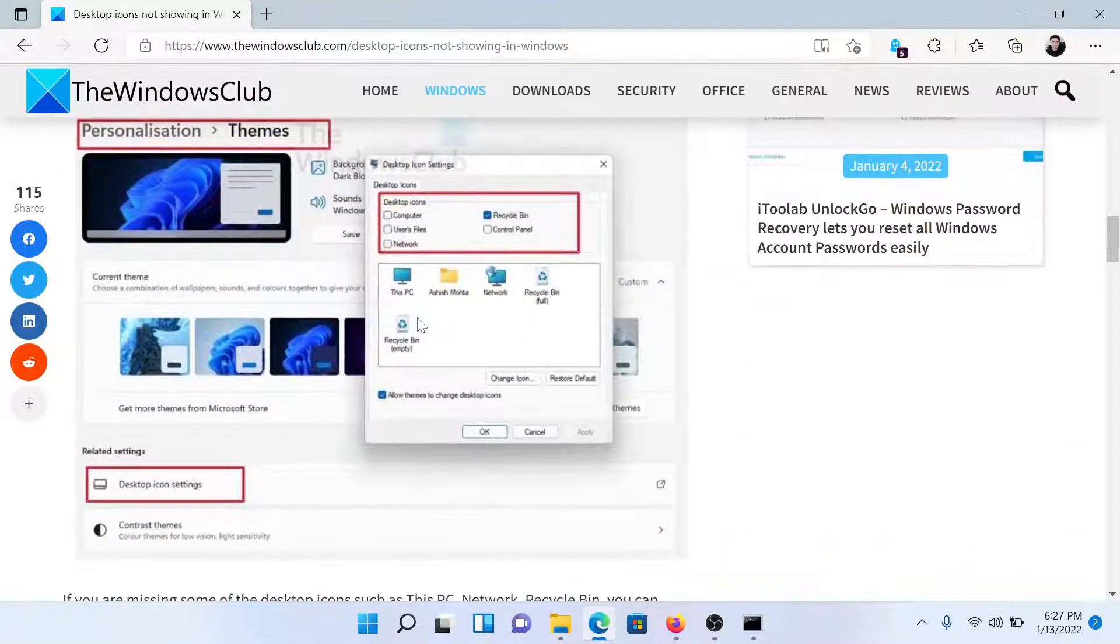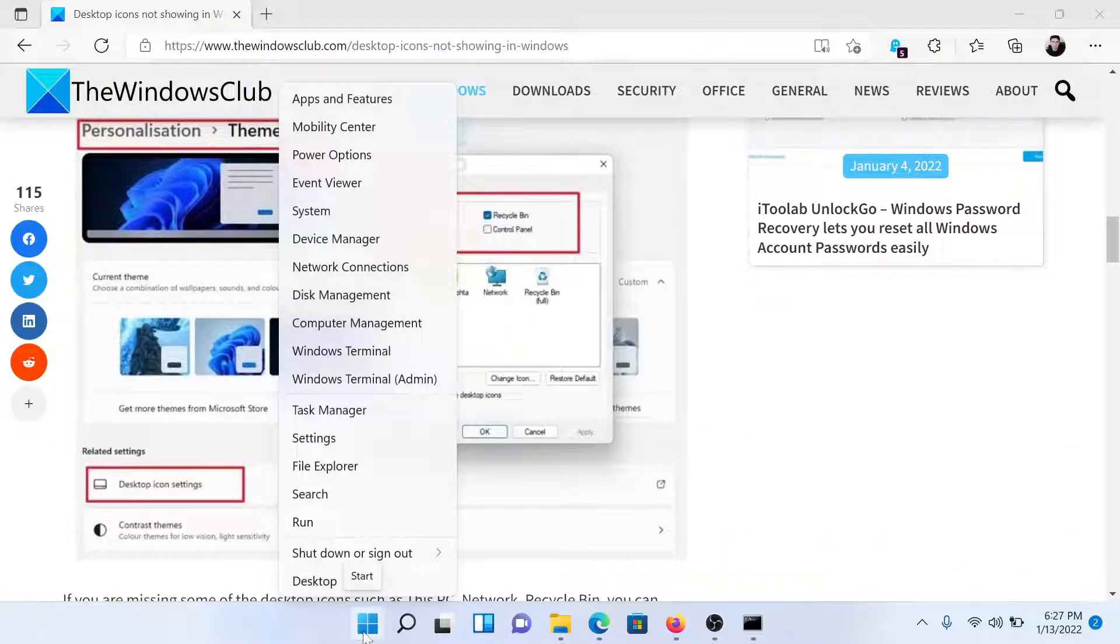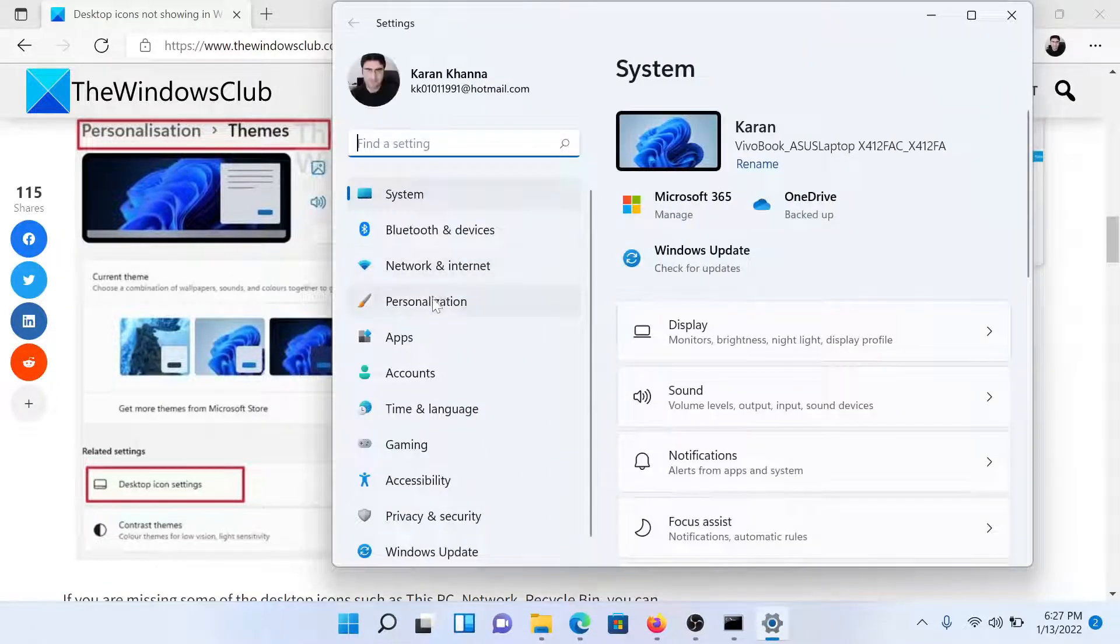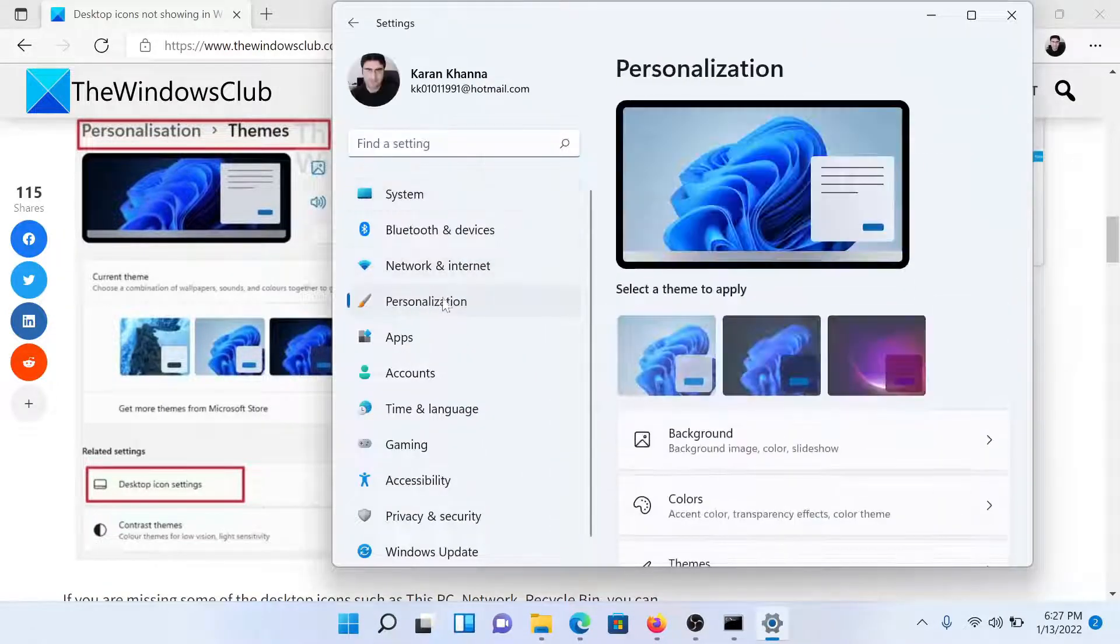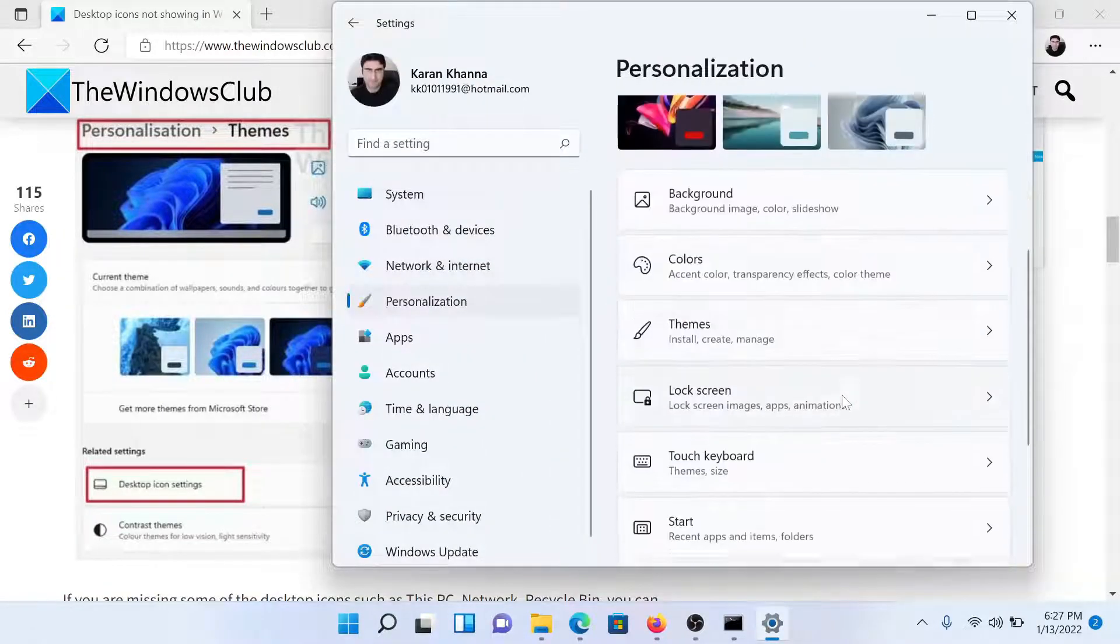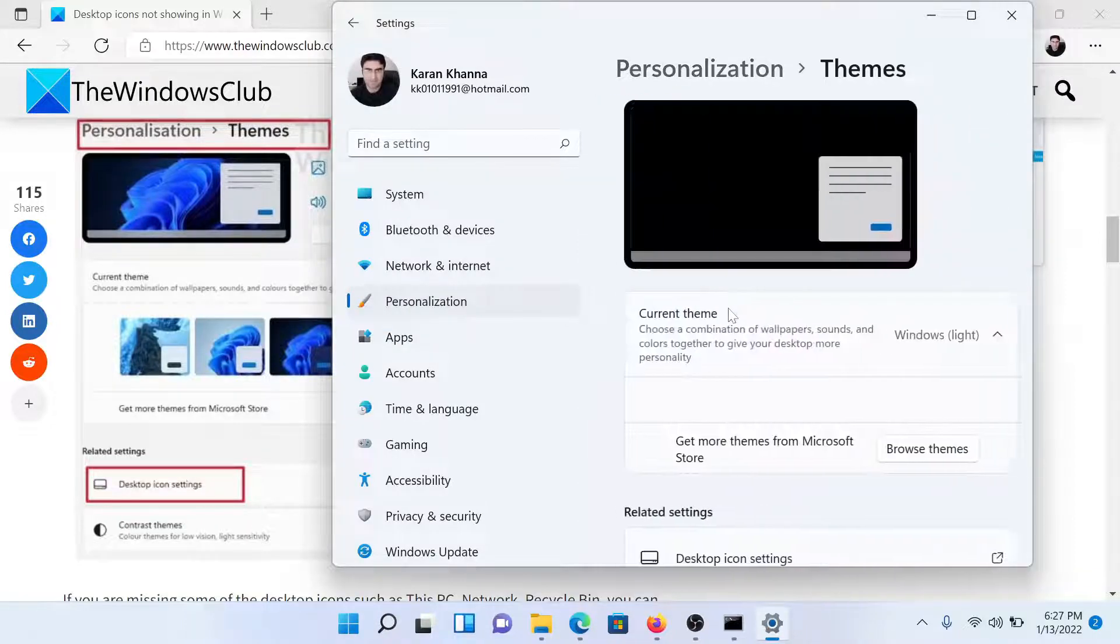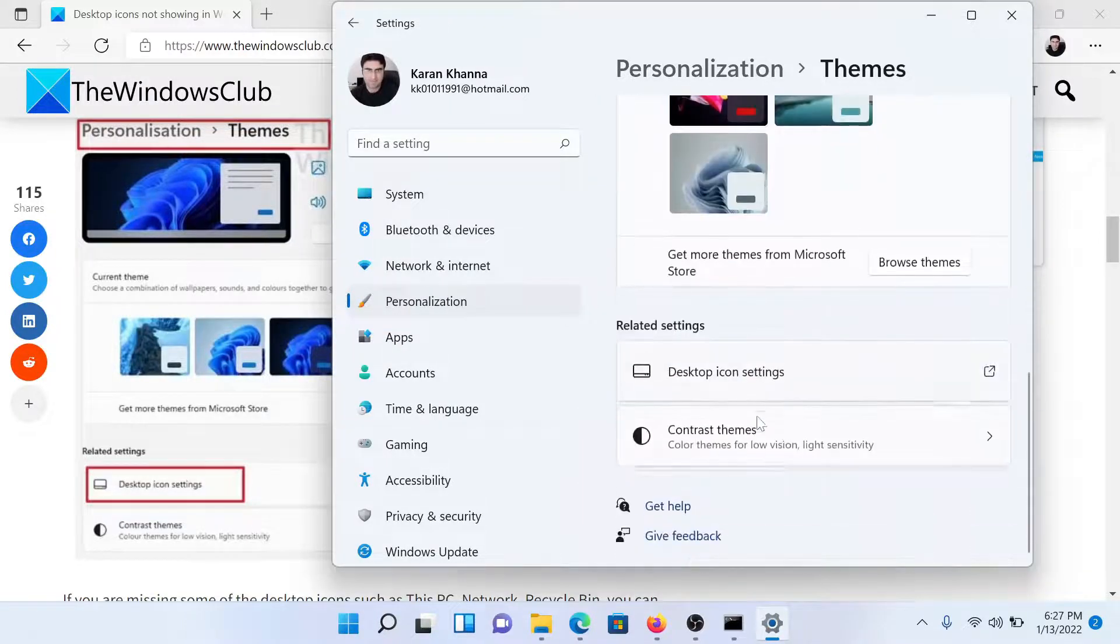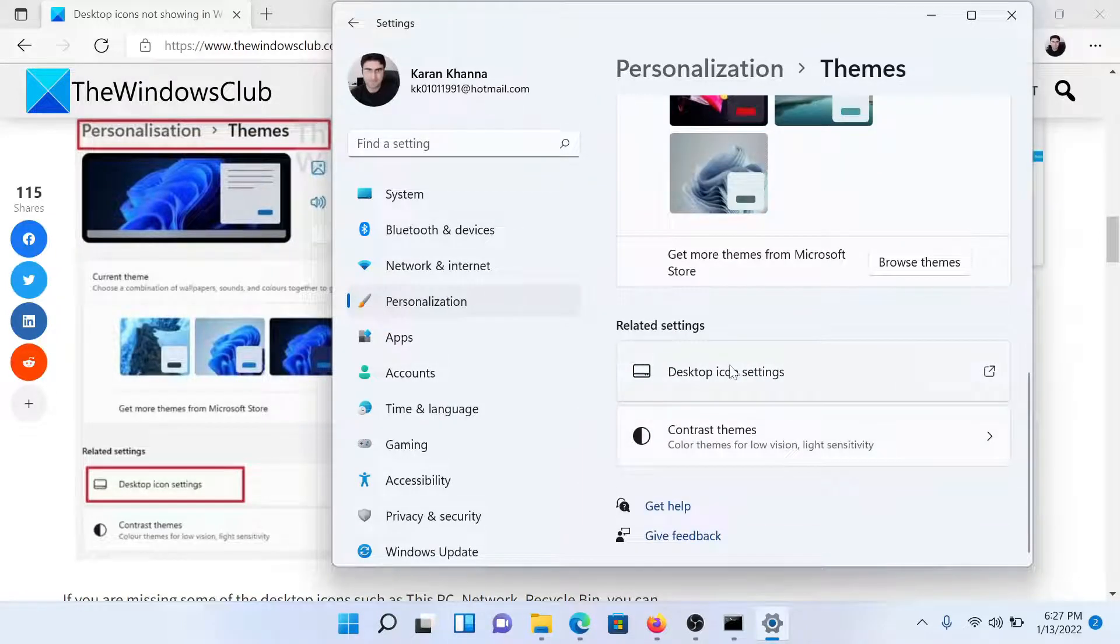Right-click on the Start button and select Settings. Go to the Personalization tab on the list on the left-hand side. In the right pane, go to Themes and scroll down to the bottom.